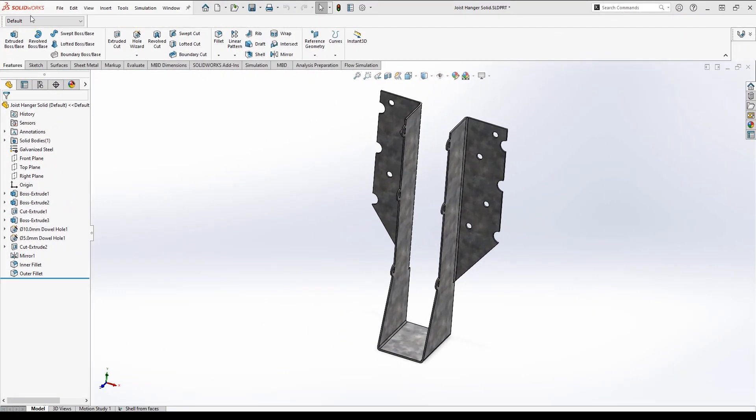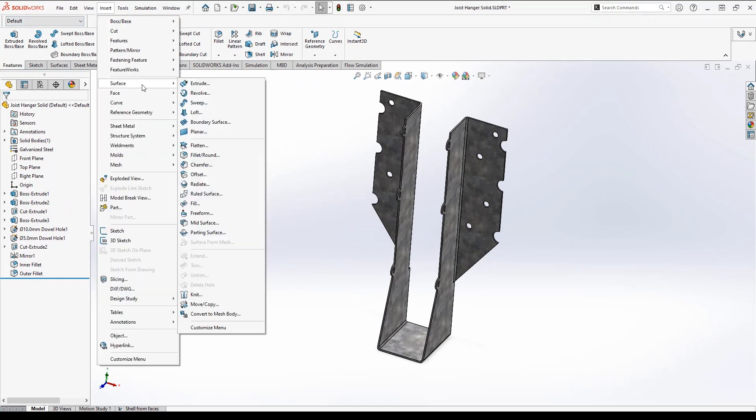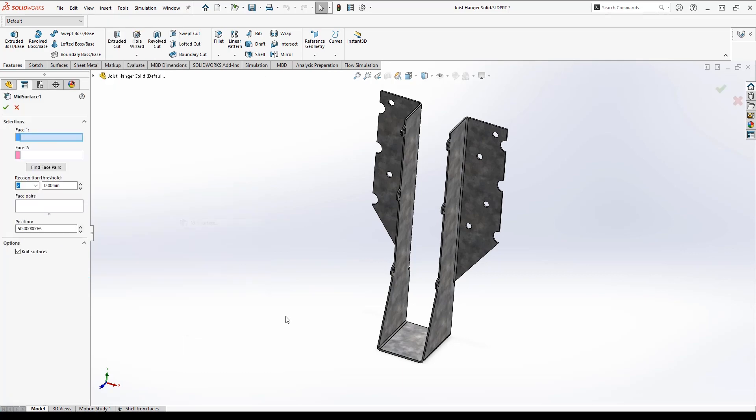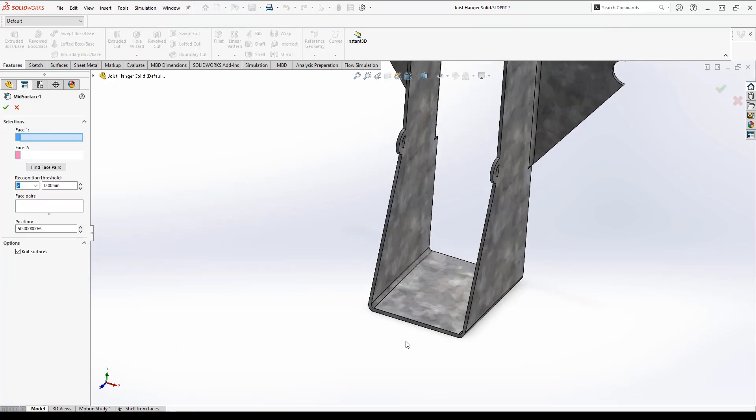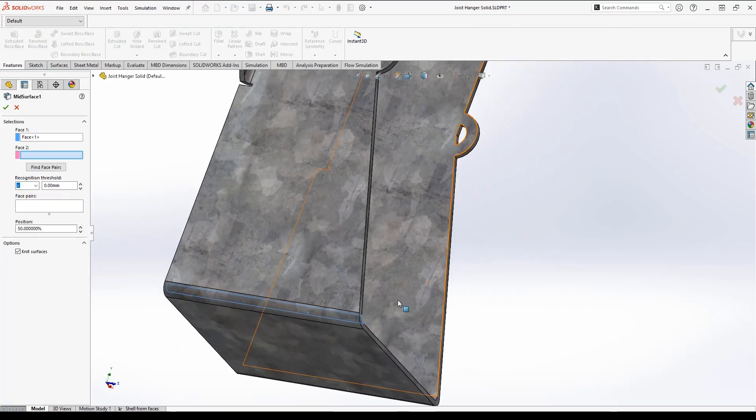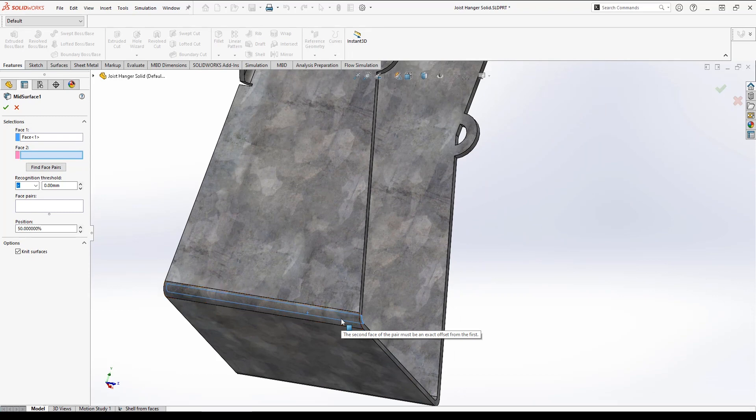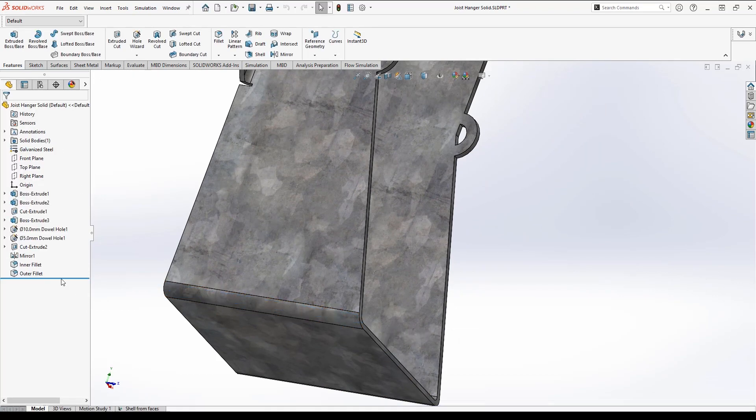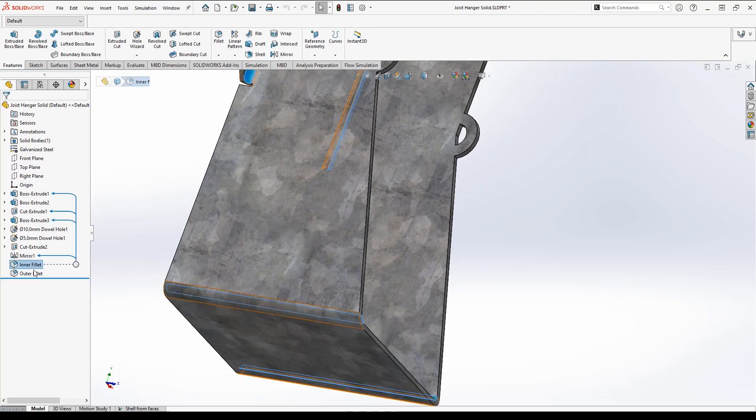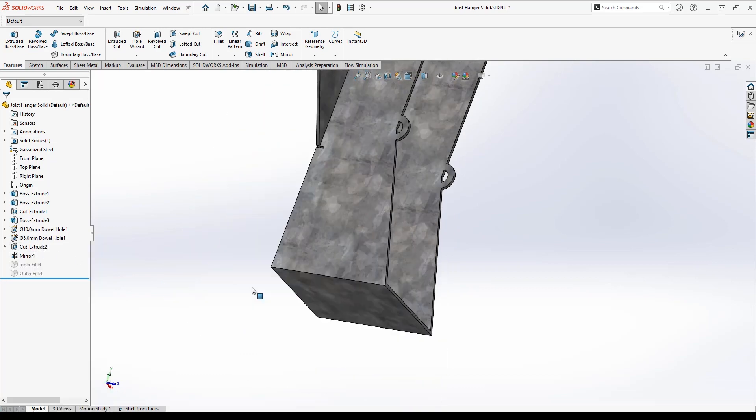The second method is to insert surface bodies. I'll do that by using mid surface. But if I try to create a mid surface on a fillet such as here, I will get an error message because it's not an exact offset from the first. Therefore I'll suppress my fillets in this case.